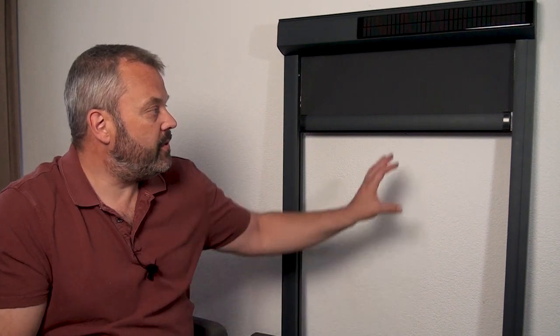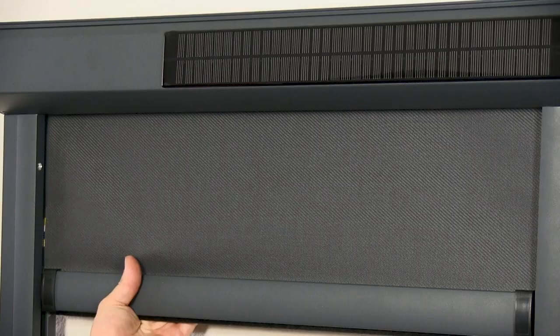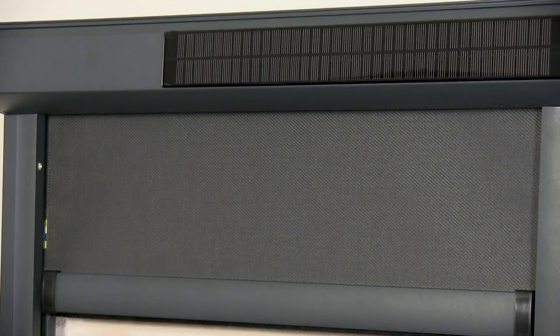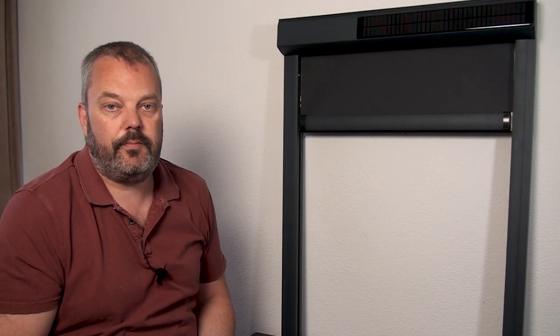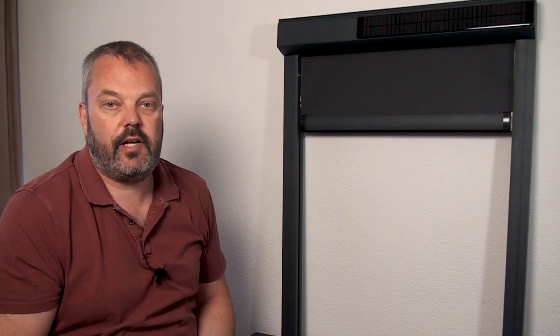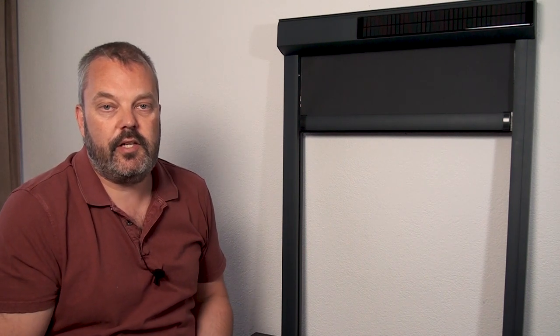In terms of the construction of the screen itself, it's wind resistant. As you can see it's side tensioning here so that it doesn't flap in the wind and the screen is nice and tight, so even when there's a lot of wind you can safely use it.